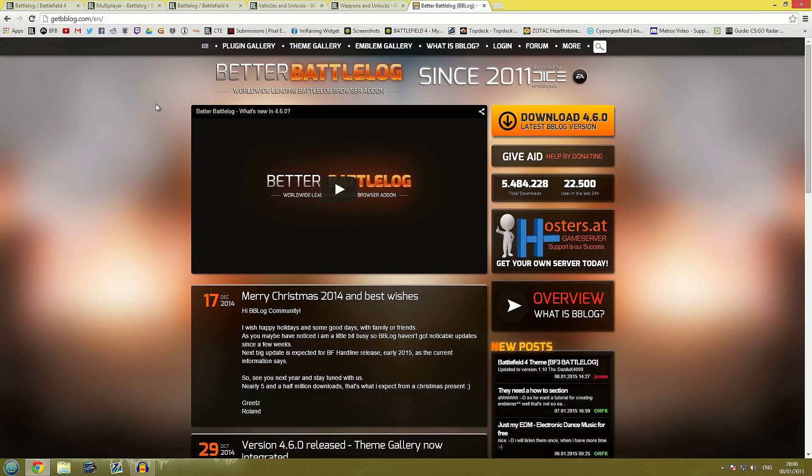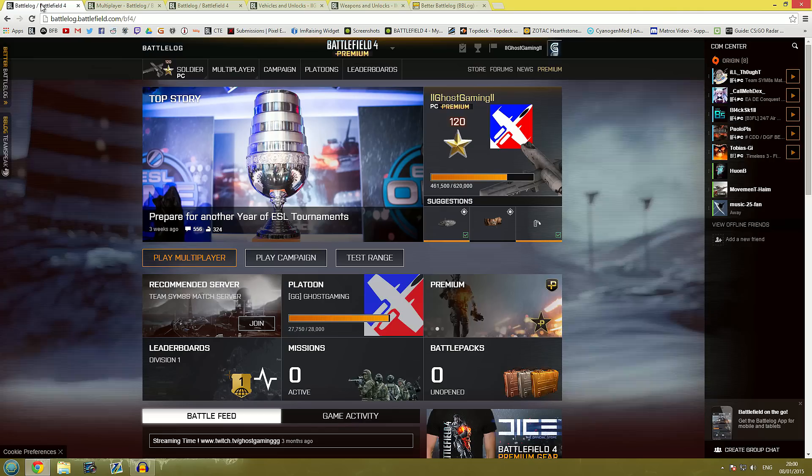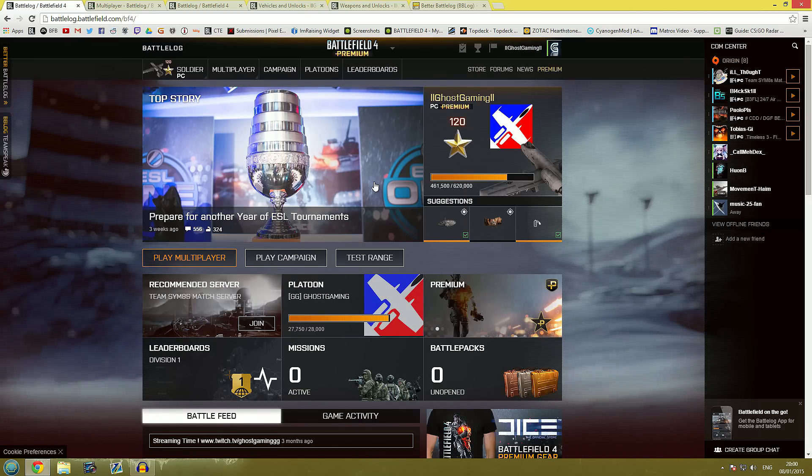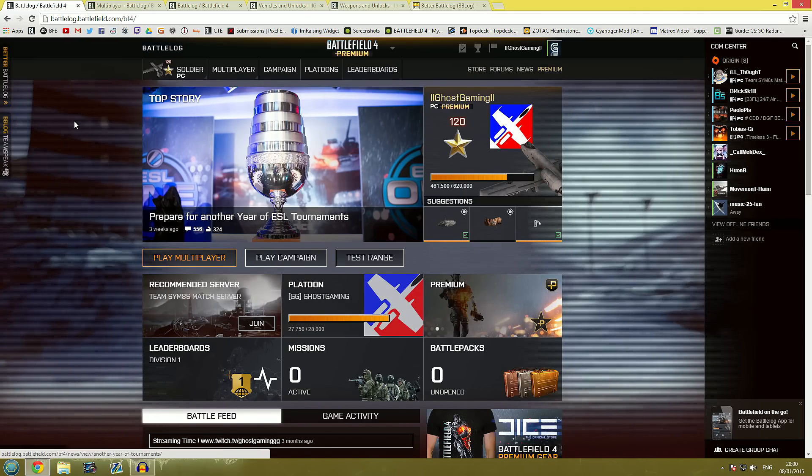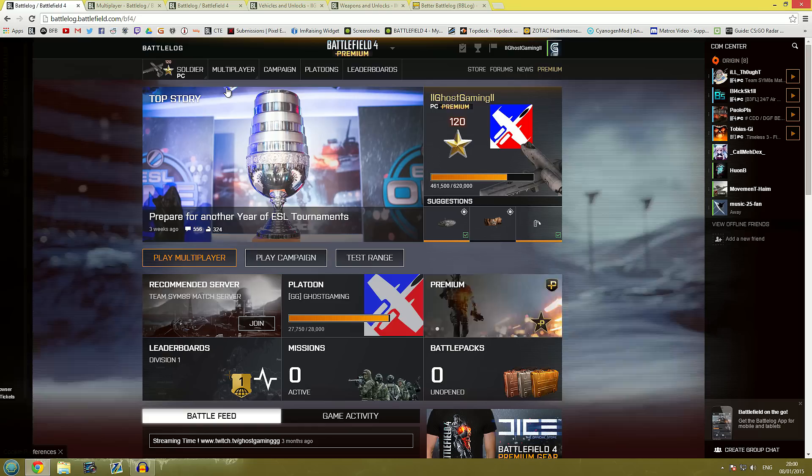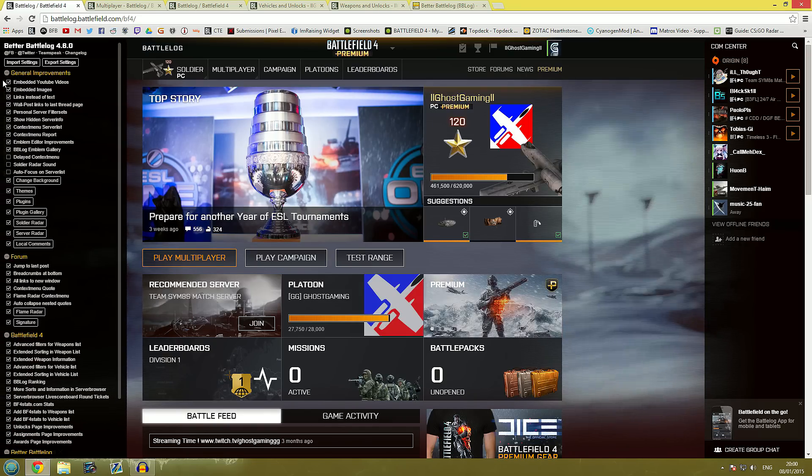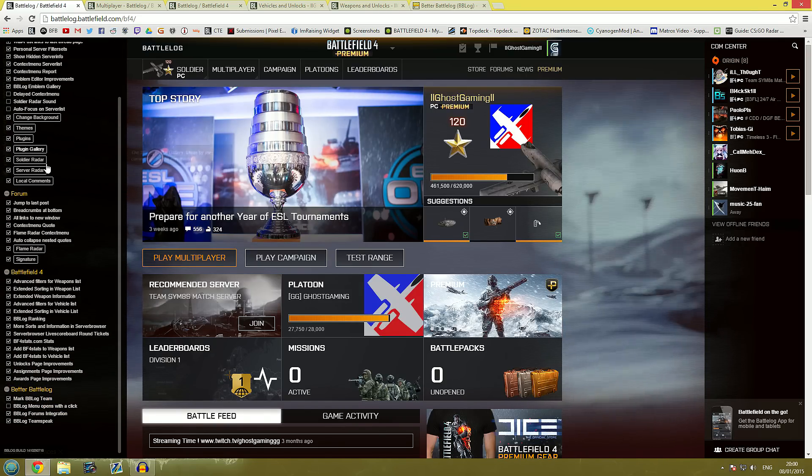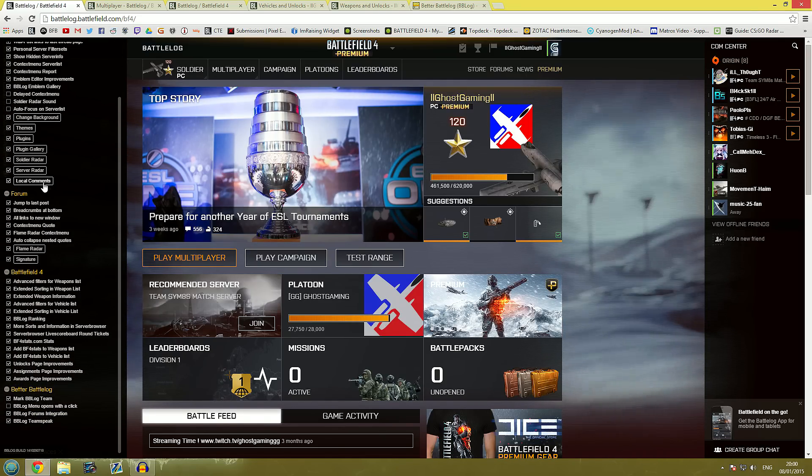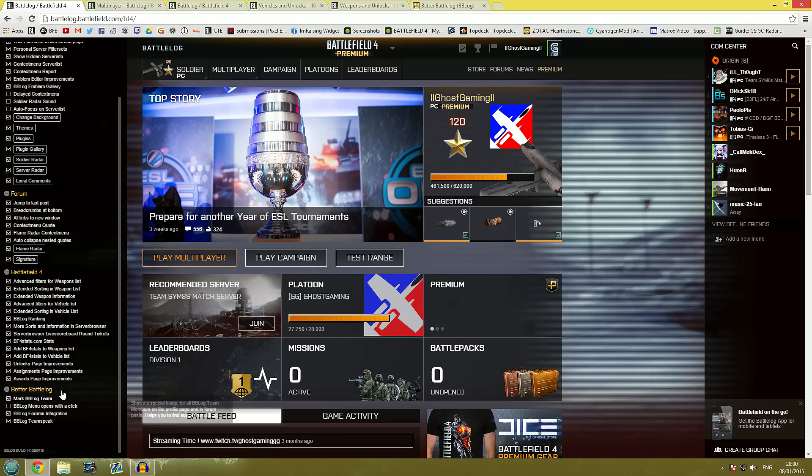Alrighty so with that said let's show you guys what it will do. Basically Battlelog will appear to be exactly the same but you will have this little tab here over the left that you can mouse over to reveal a myriad of different options here and I'm going to let you guys go and check over those options by yourselves.